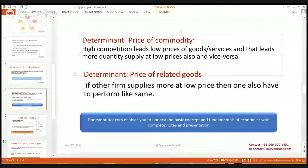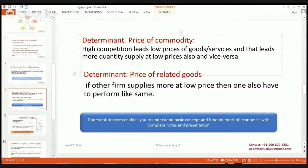The price of the commodity affects supply because high competition in the market leaves high substitutes of the product available. If there are many products available in the market, the seller would like to sell more at low prices because of the competition. Regarding the price of related goods, if the price of related goods is lower, other suppliers would like to supply high at low prices, and then one firm also has to supply more at low prices.